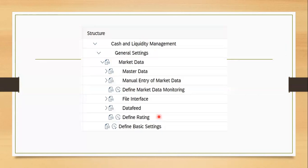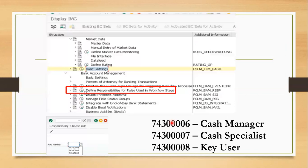Under Define Basic Settings, we configure either full scope or basic scope, as well as the workflow activation method — direct, workflow, or dual control. Once the above configuration is done, we must proceed to assign users in the workflow.